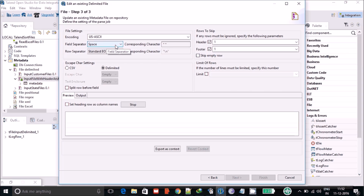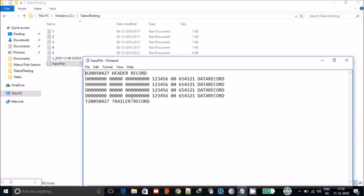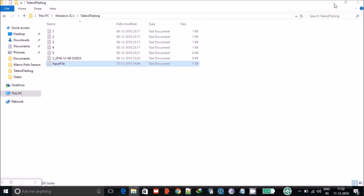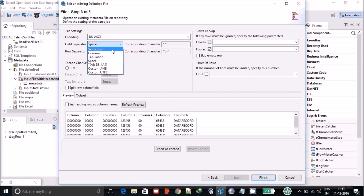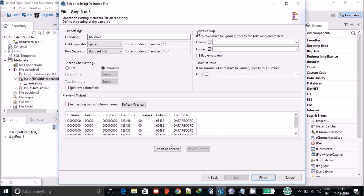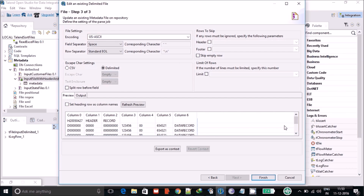Now we need to define some settings. In my case the separator is a space, and you can see there are a lot of spaces acting as delimiters. In your case it may be a semicolon or some other character. You define that as the field separator — options include tabulation, semicolon, space, and more. I'll define it as a space. You can see the 'rows to skip' option — if I don't select it and hit refresh preview, I get both the header and trailer records.